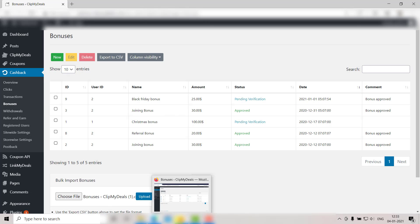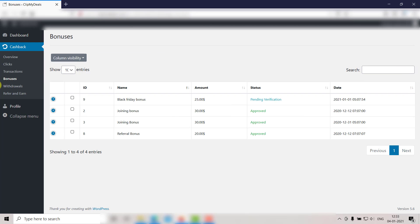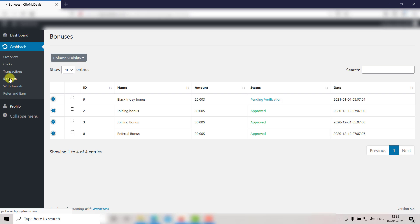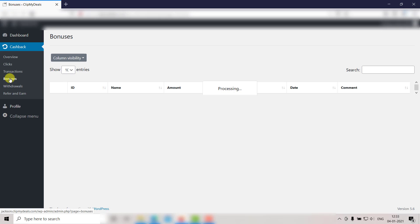Let's check it out in the User Panel as well. Go to the User Panel and refresh the page. As you can see, the comments have been updated here too.